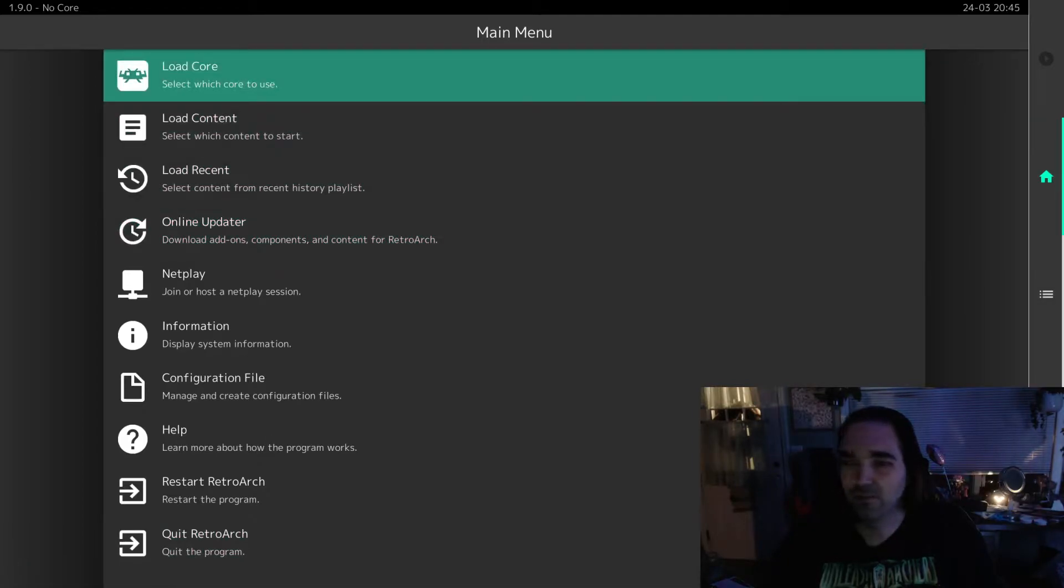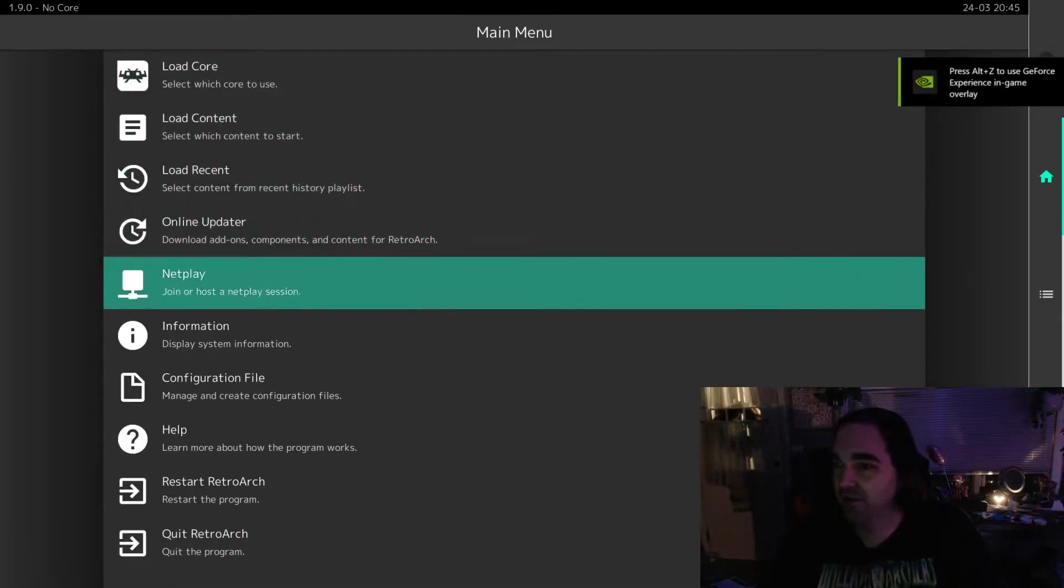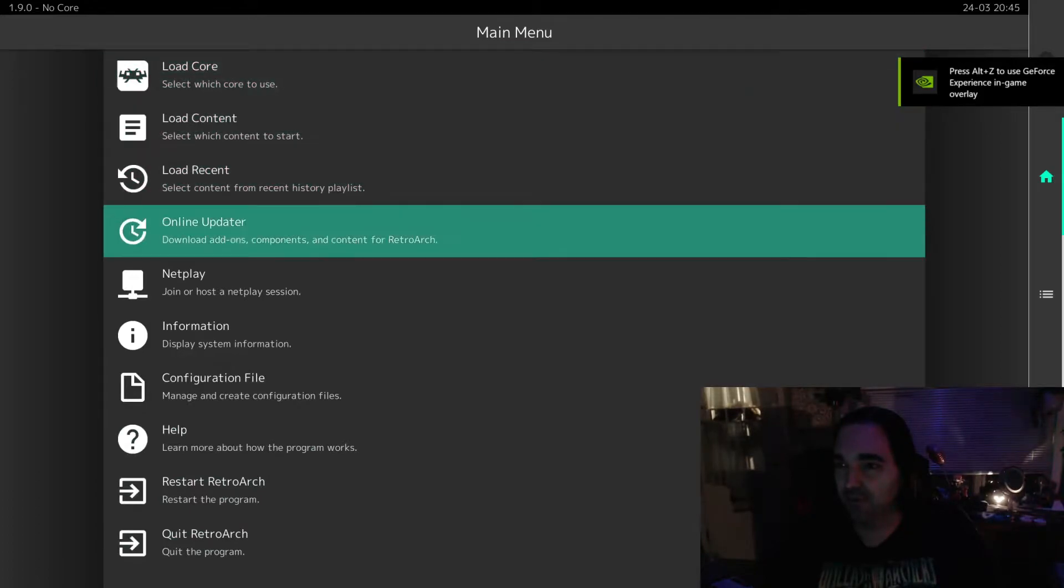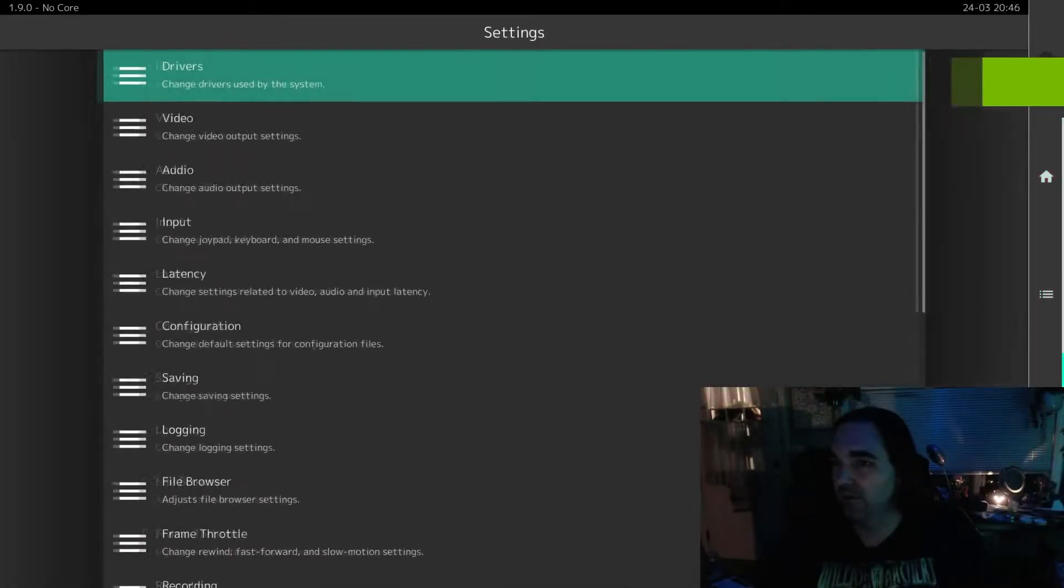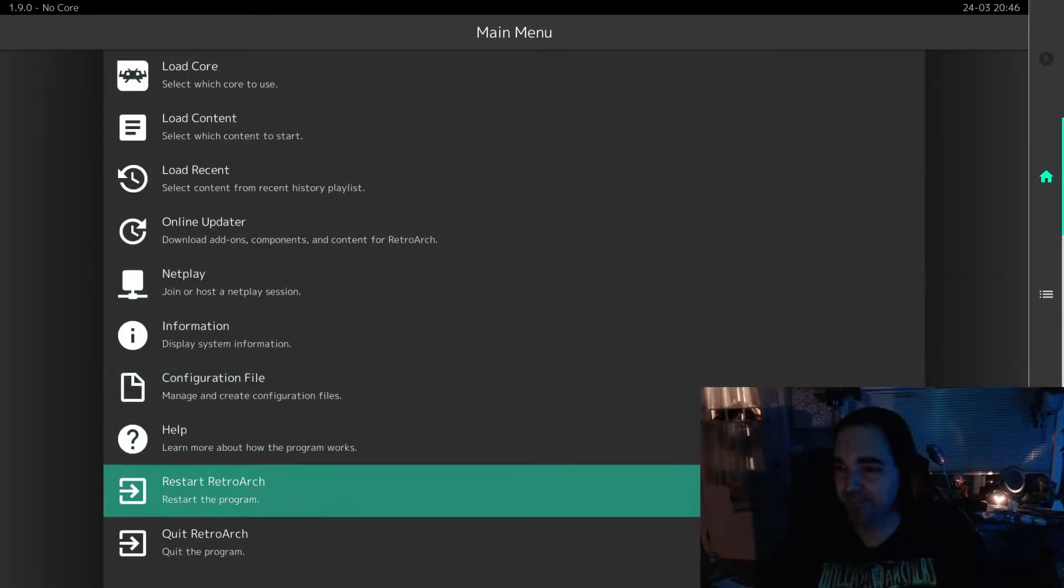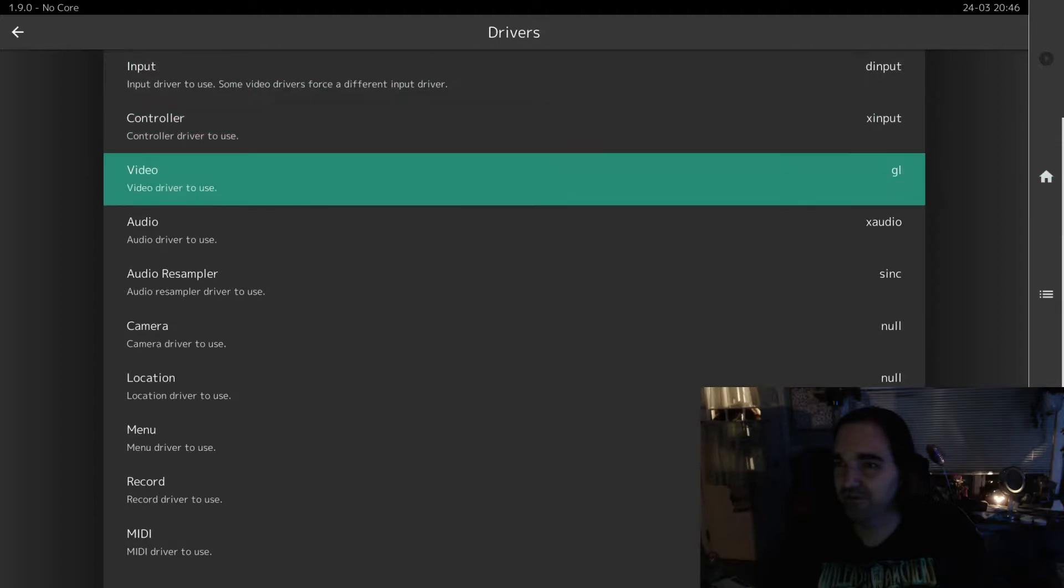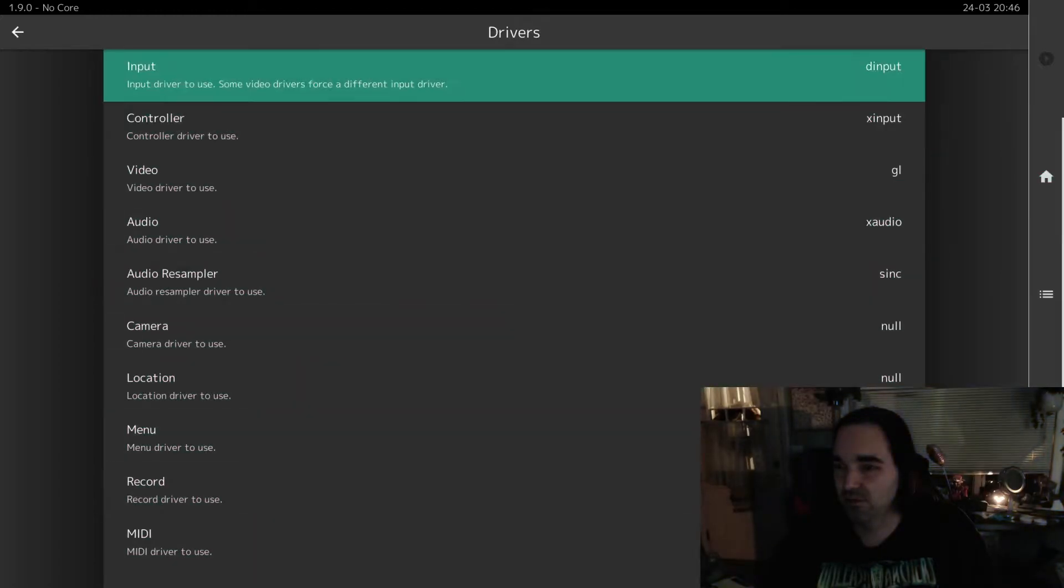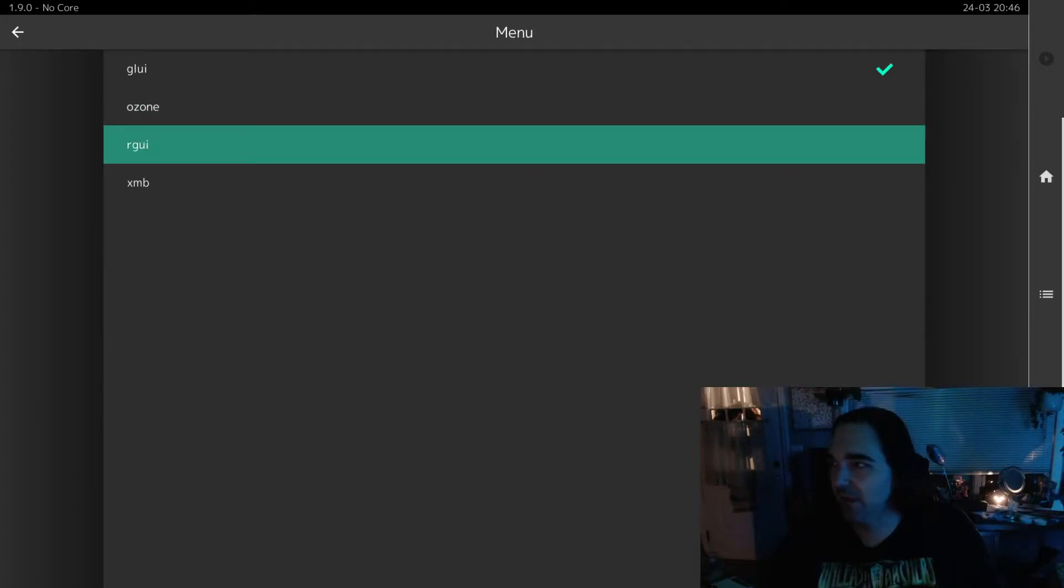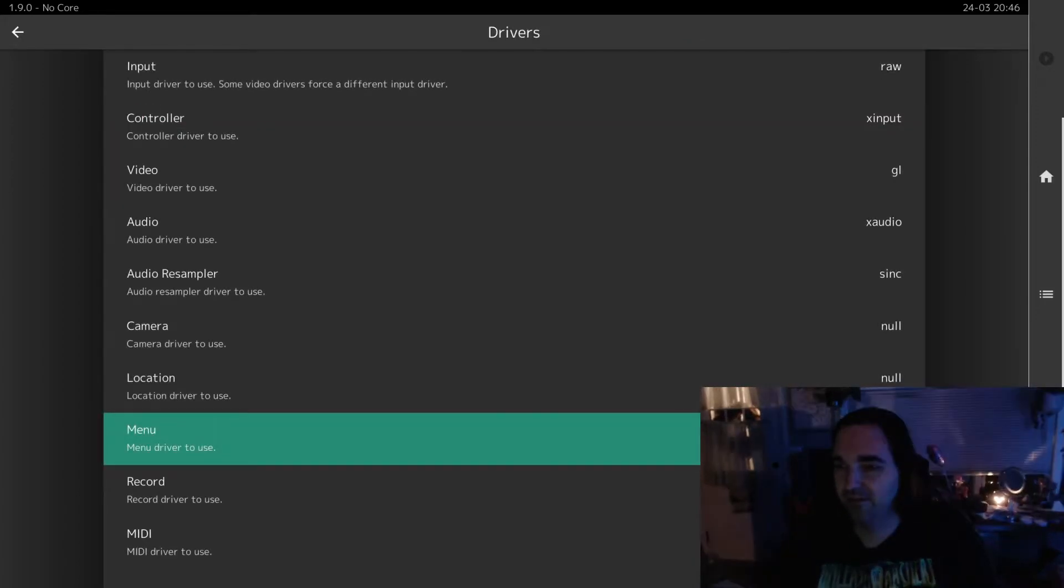And if you look, my UI has changed. So this is now the Ozone UI. Things are a little bit different now, right? So let's go back to Drivers, Menu, and we'll choose RGUI.